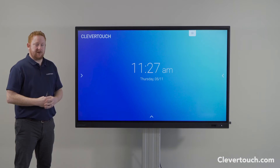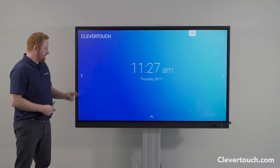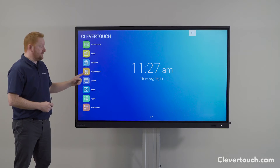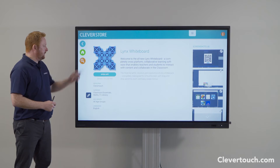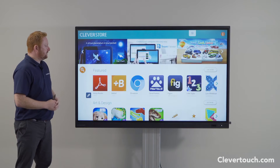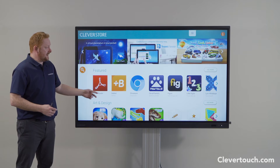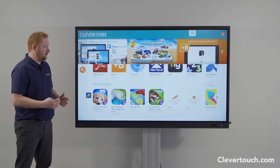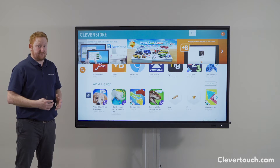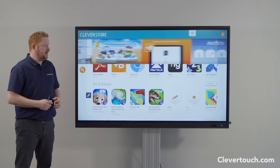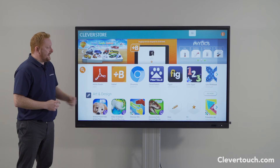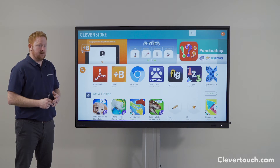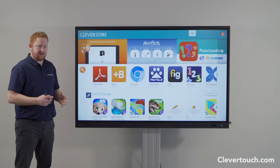One feature of your Impact Plus education range, coming from the side menu, is the built-in Clever Store. By tapping on the built-in Clever Store, you can access over 200 educational apps. All of these apps are free to use, in-app purchase free, and advert free, which makes it nice and secure from an educational point of view.